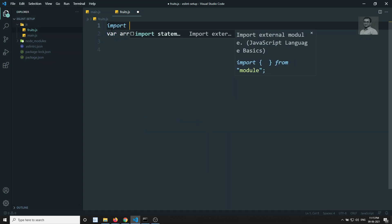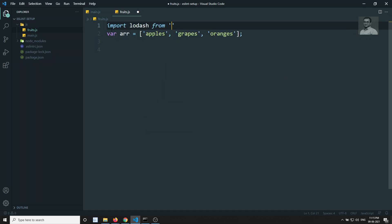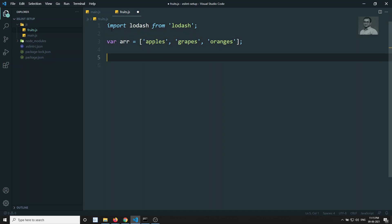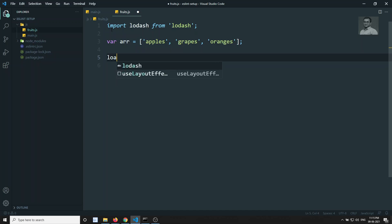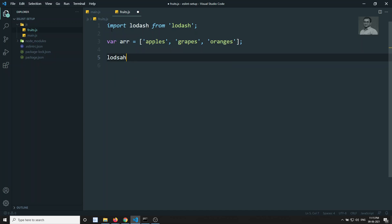I can do: import lodash from 'lodash'. If I want to find whether grapes is present, I can use lodash.findIndex, passing the array and the value to find. Lodash gives us a handful of methods for working with objects and arrays.